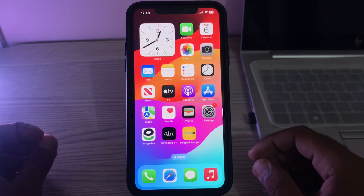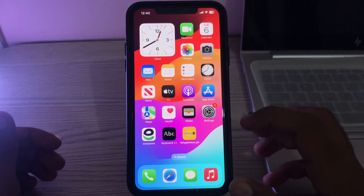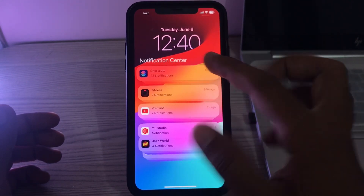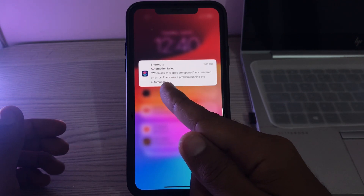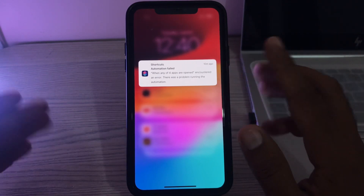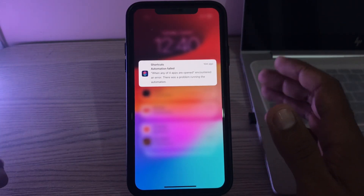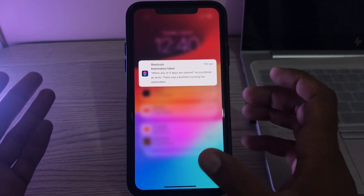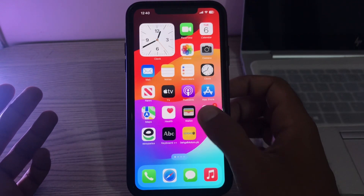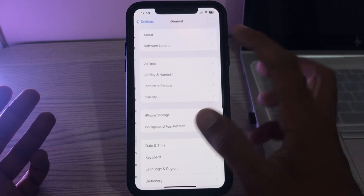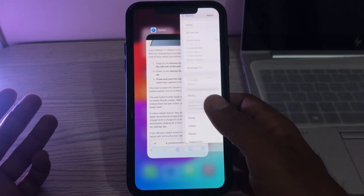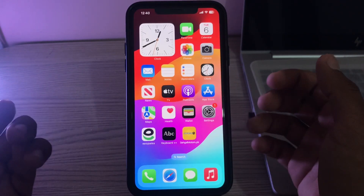Welcome back to my YouTube channel. In this video, I'm going to show you how to fix the automation failed error on iPhone. Here you can see: shortcuts automation failed when any of four apps are open — it encountered an error, there was a problem running the background automation. I've updated to iOS 17 beta and the issue started after that.